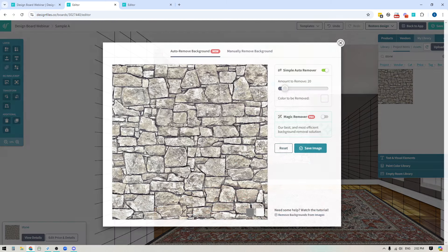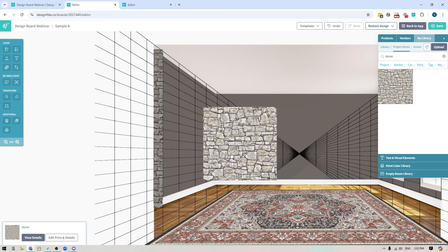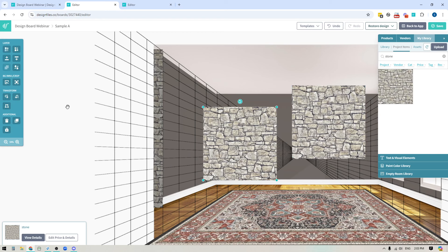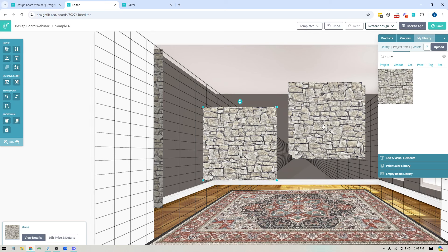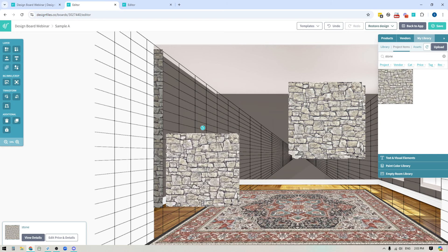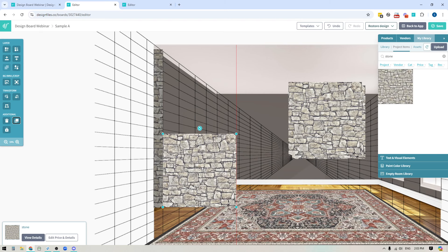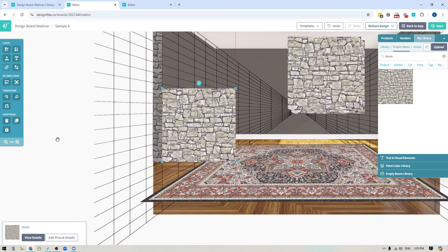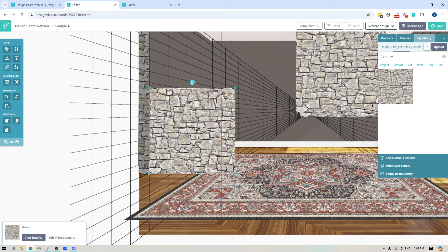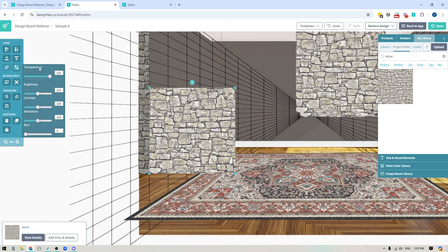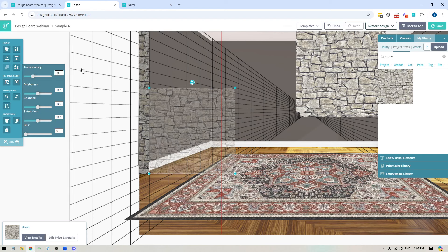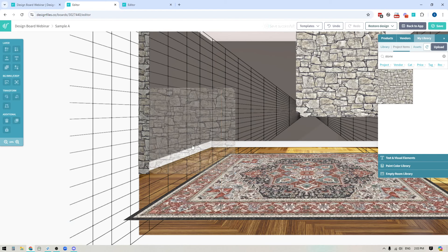Now I'm going to bring the full image back in and create the face of the fireplace. I'll duplicate a few of these so I've got some options to pull in instead of having to drag from the library again. To make sure I'm distorting along the correct perspective, one of the easiest things I can do is use the image adjustment tools and take the transparency down to maybe 30%, so I can see the grid lines through the image. That's going to help me distort this so I'm following the grid lines.